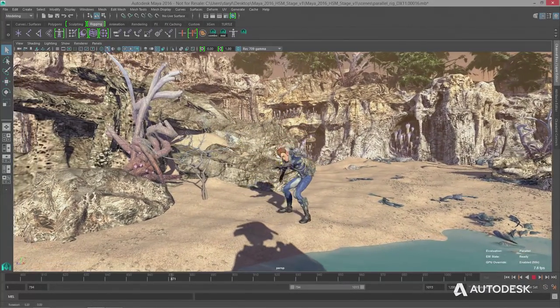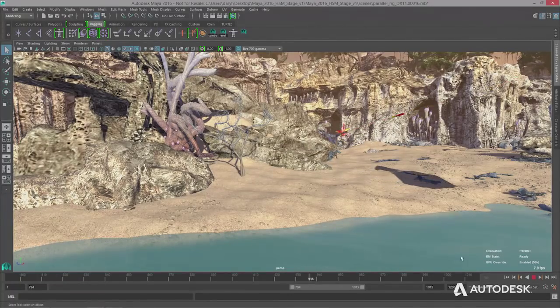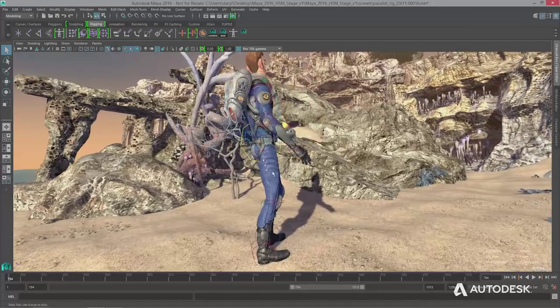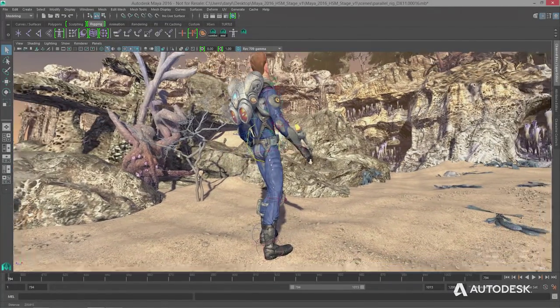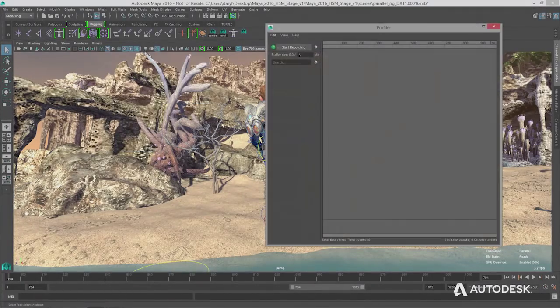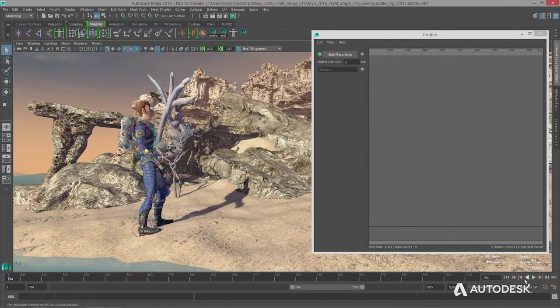The evaluation manager will accelerate situations with a single complex rig that has many independent parts, and also scenes with multiple characters each with its own rig that are independent of each other. The problem is the scene isn't fast enough at around 10 frames per second. What do you do? Open up the profiler — it's the first thing I learned. It's going to tell you what to do.